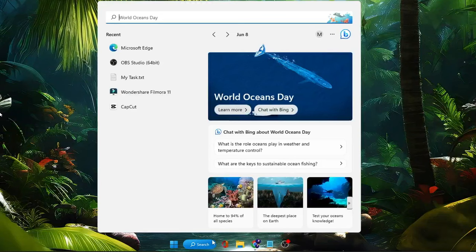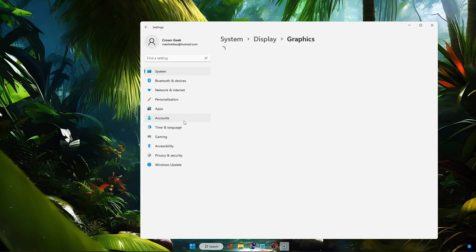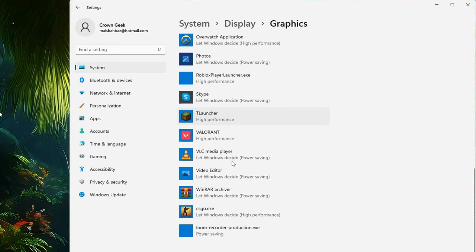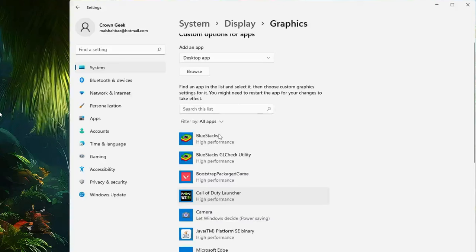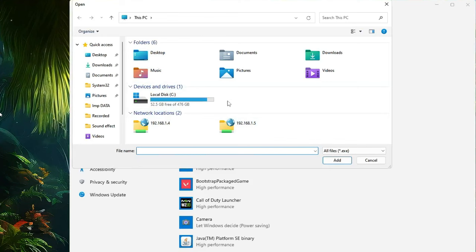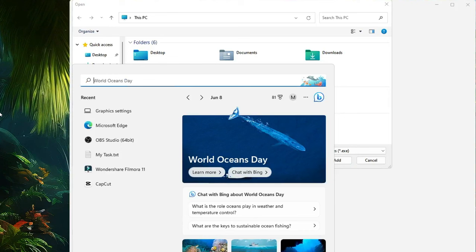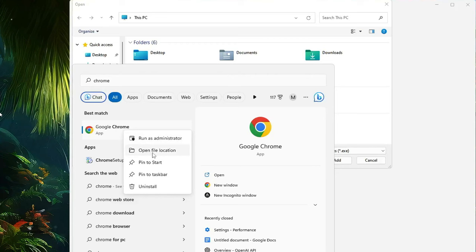Click on Windows Search, type 'graphic,' and from the suggestions click on Graphic Settings. Here you will see a list of applications. Look for Chrome or Edge. If you don't find them, click on Browse. To find the Chrome path, go to Windows Search, type 'chrome,' right-click on Google Chrome, and choose Open File Location.